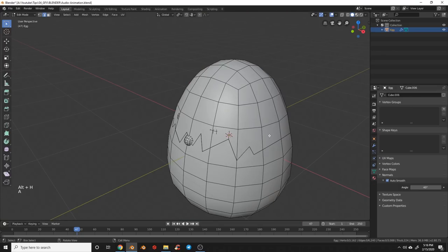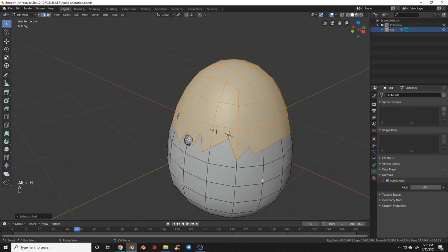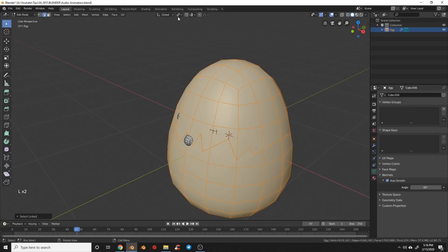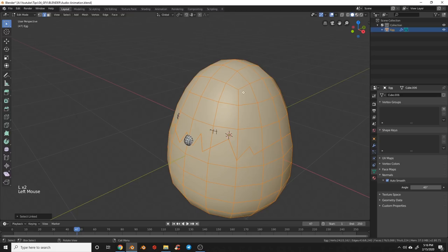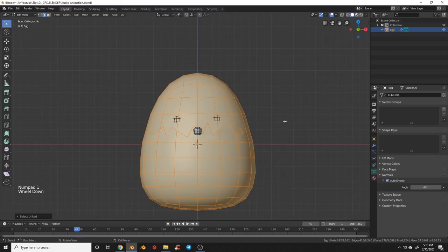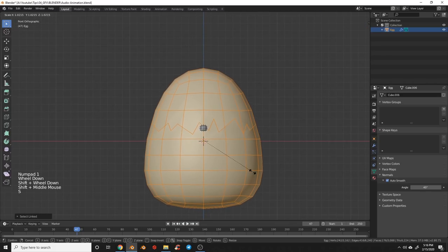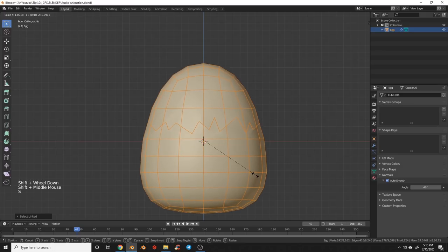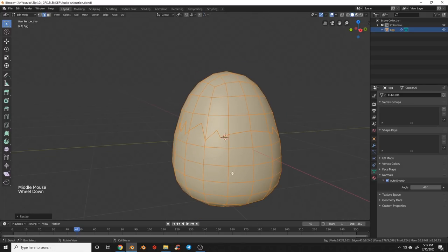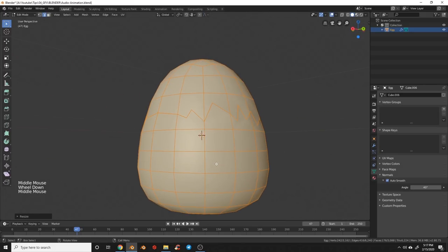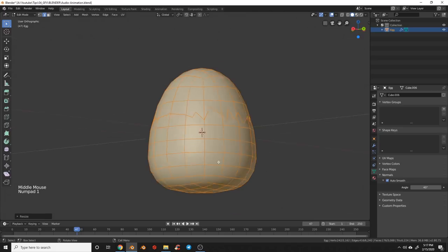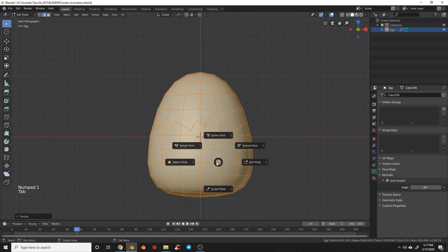We'll select both egg halves, make sure the median point is turned back on, and scale this up a bit so you can't see the nose popping through. With that we kind of have our little character made.